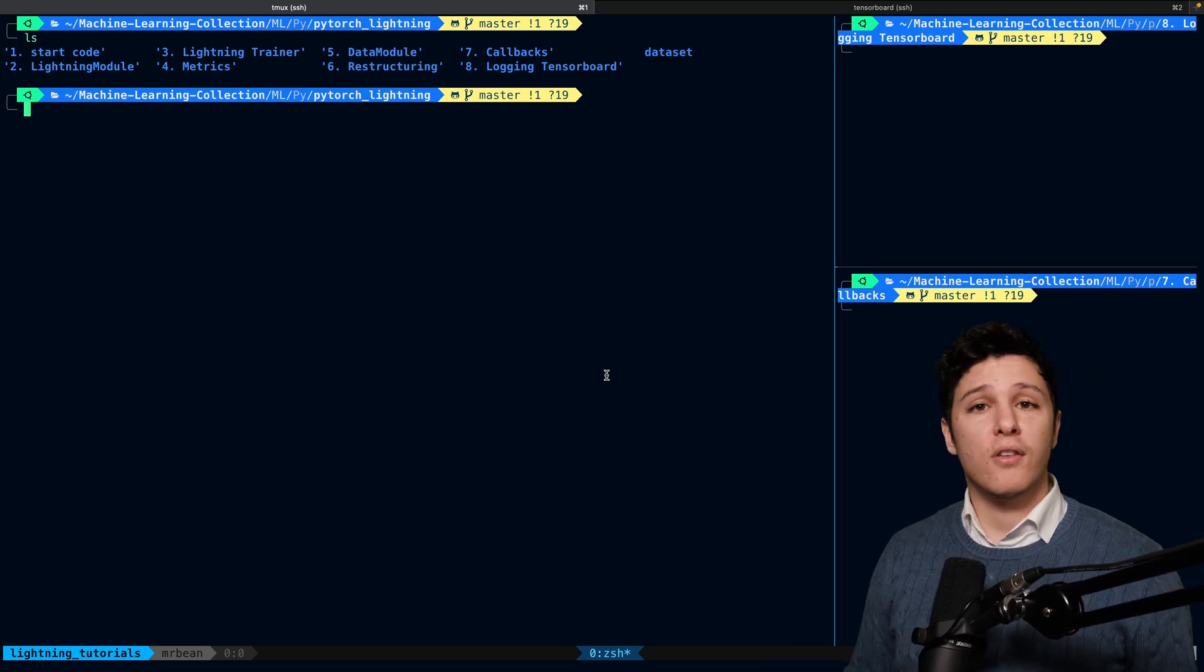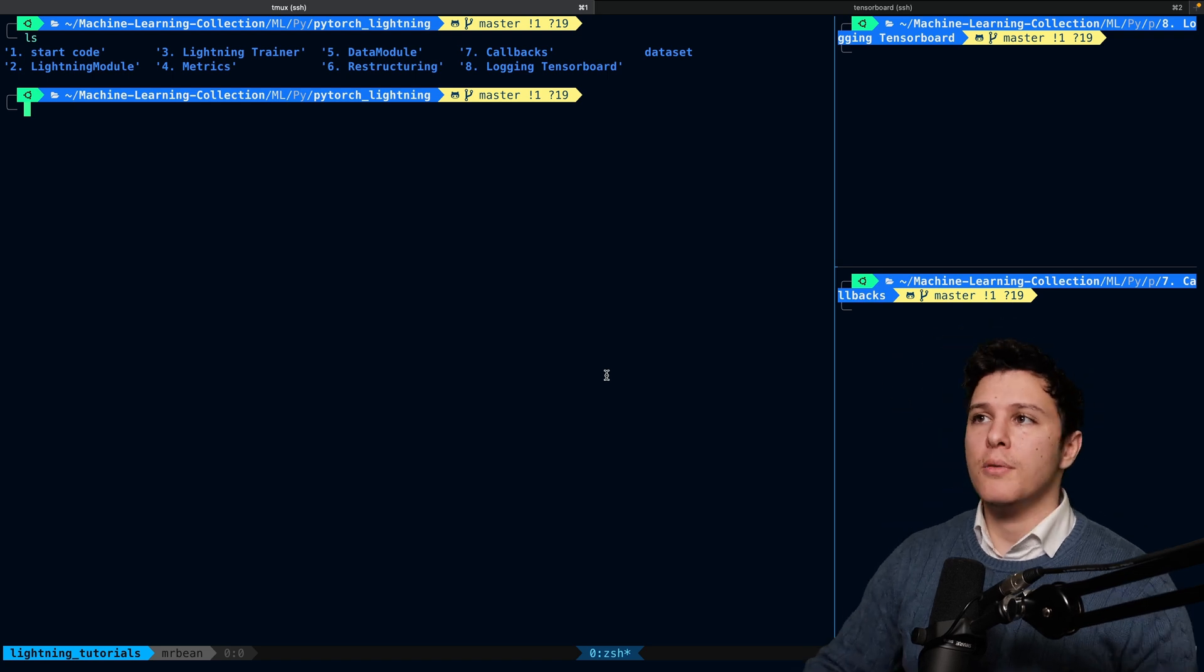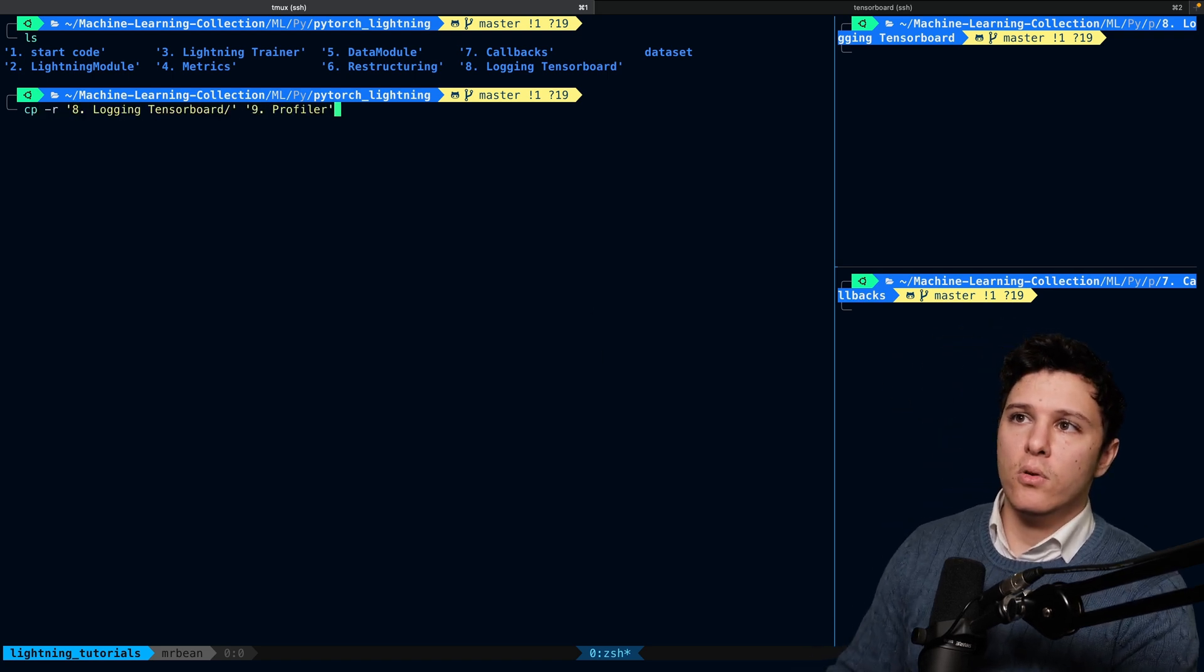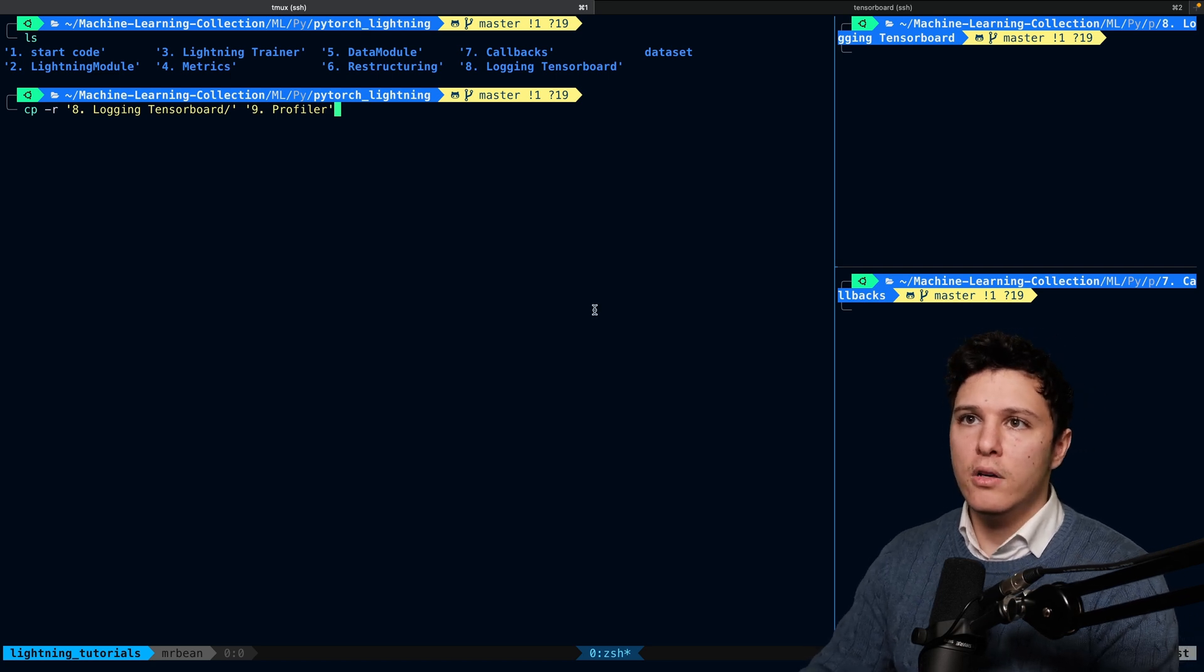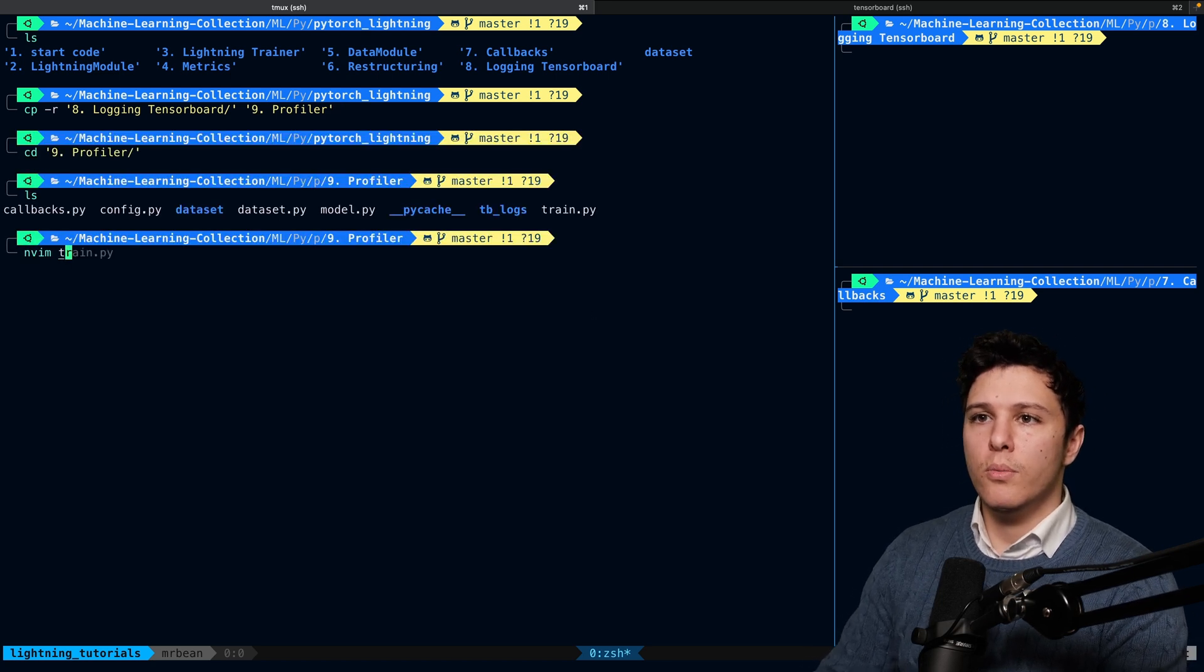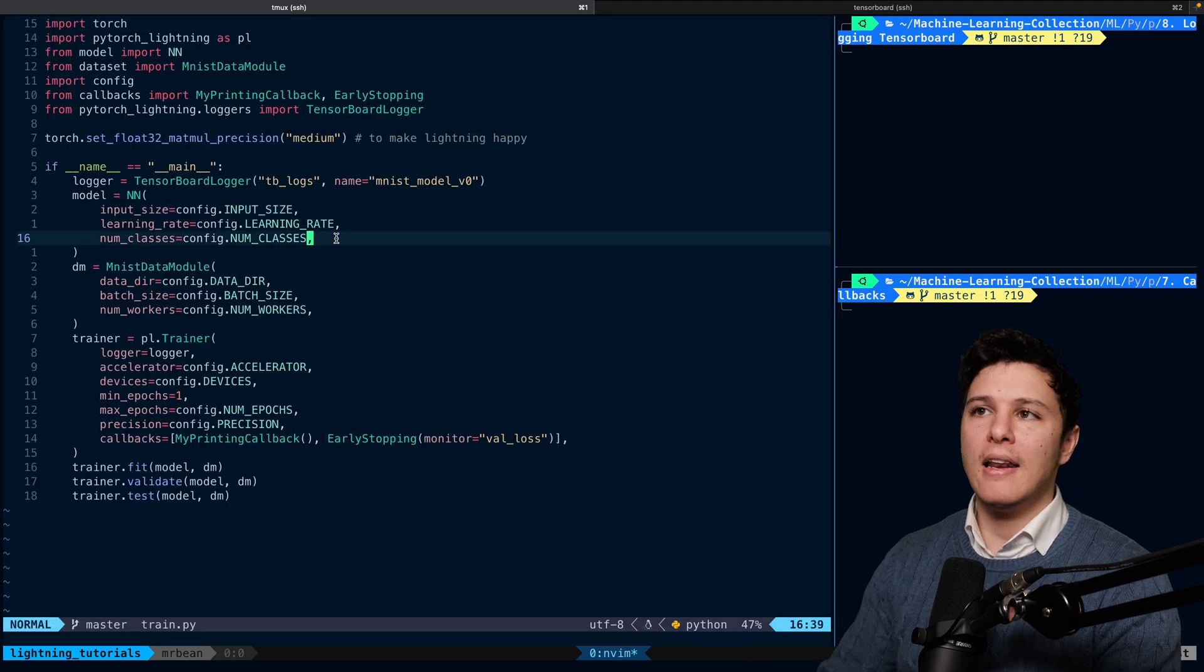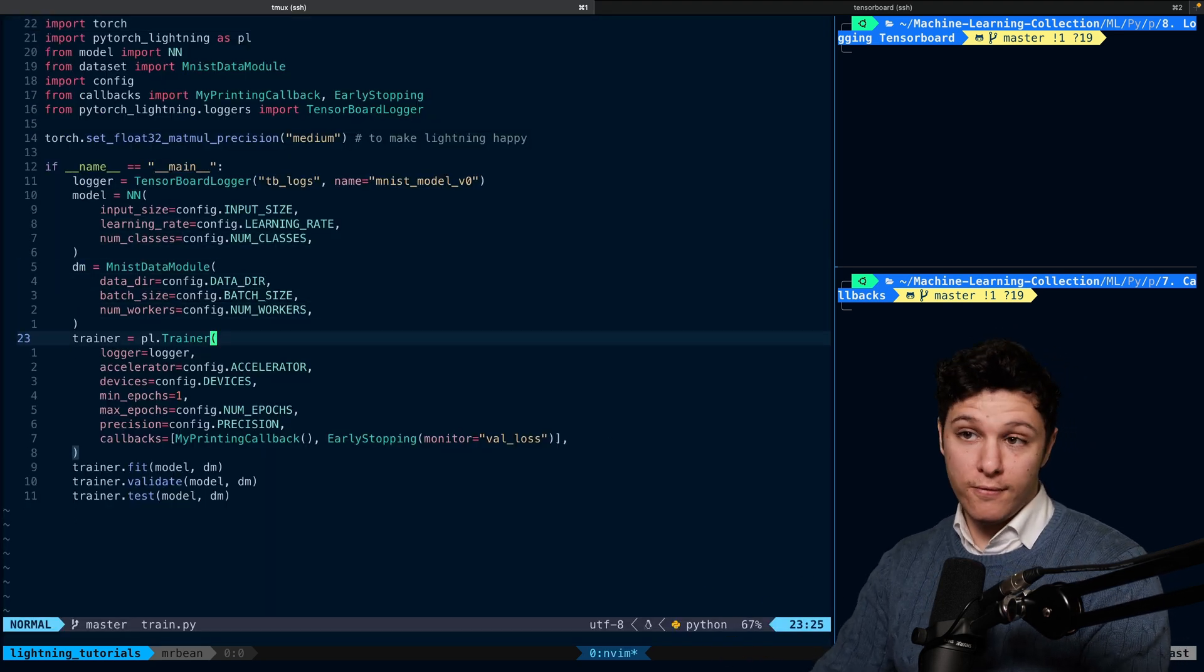And also if our data loading is slow and so on. So let's copy the previous folder and let's do another one called profiler. We'll open up the trainer here. Adding a profiler is actually really simple.